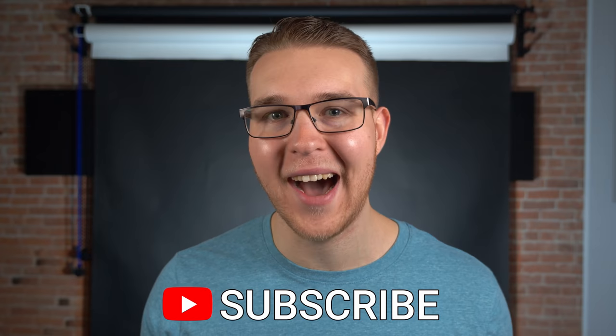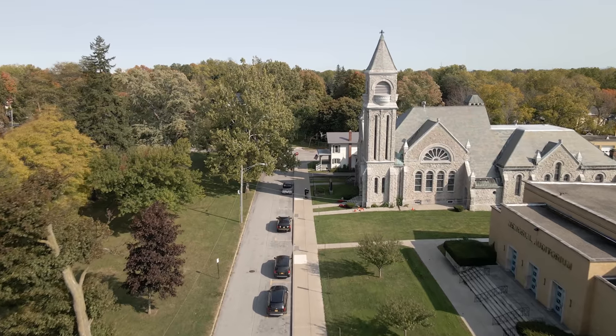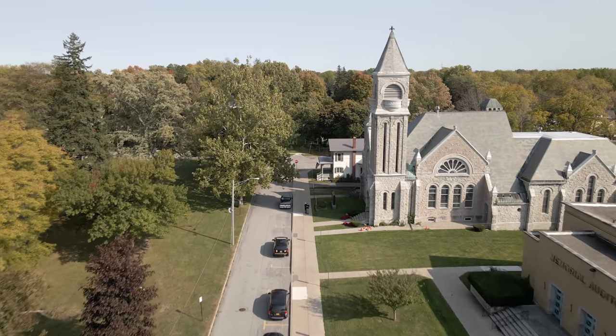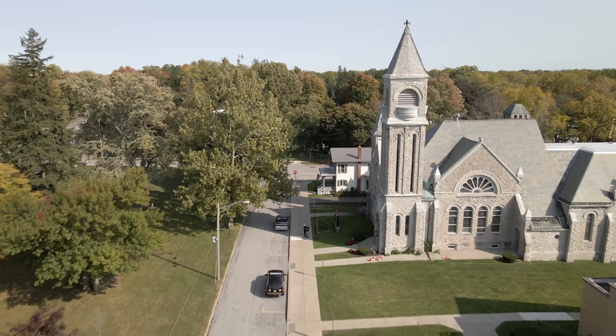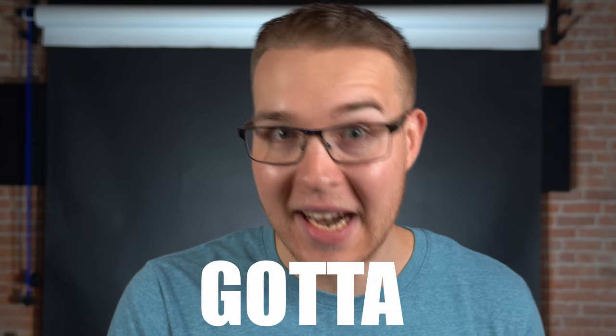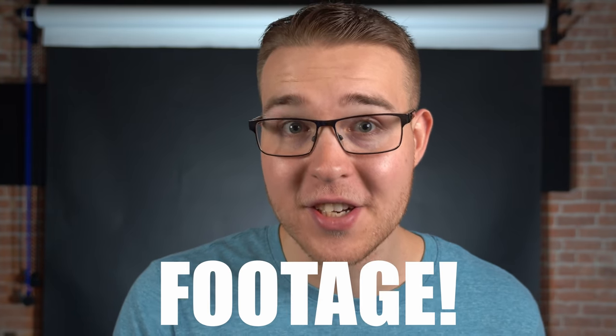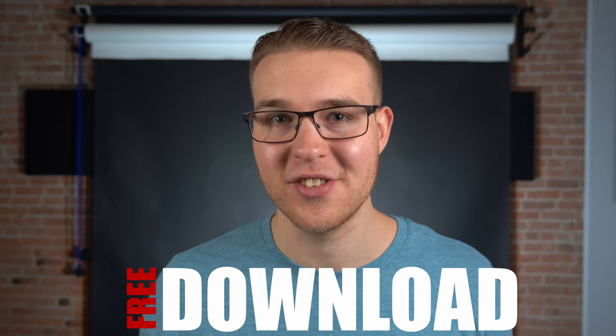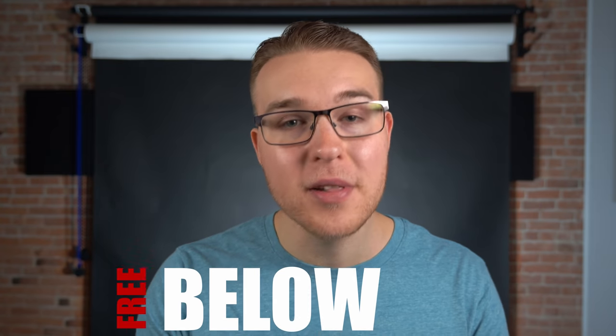So you don't miss out on anything to actually make this effect. We got to have footage, that is pretty much the one thing other than a computer that can run DaVinci Resolve that you need. So you gotta have footage. Now, if you want my footage, then you can click the link in the description to actually download it completely for free.